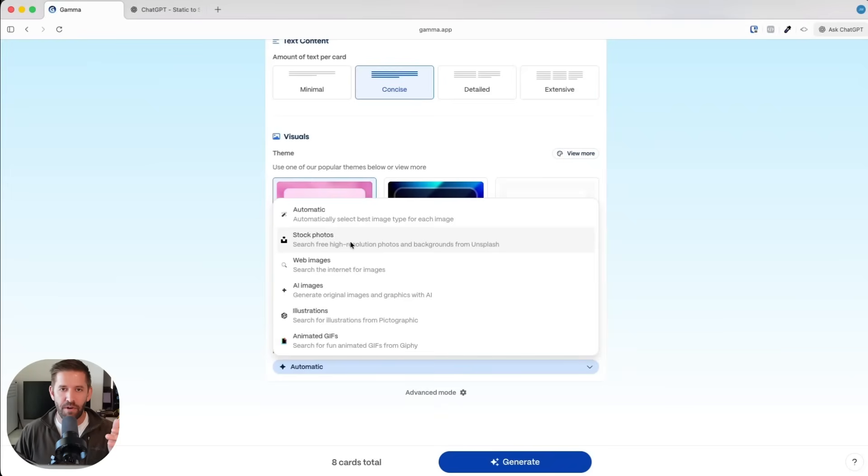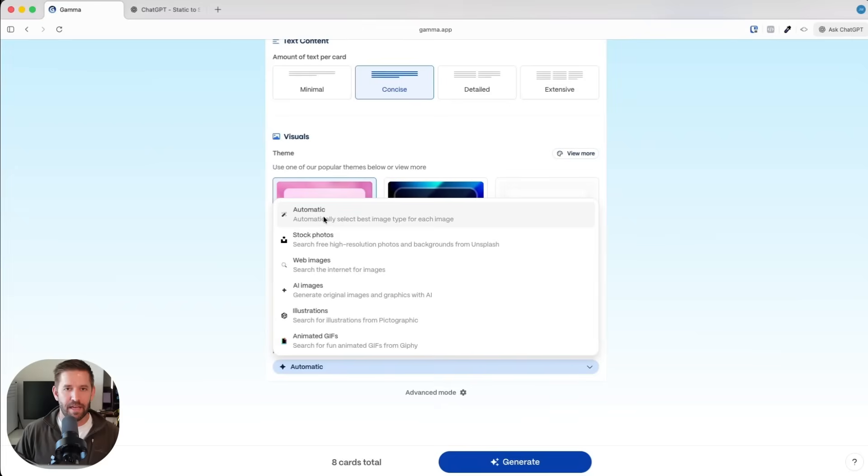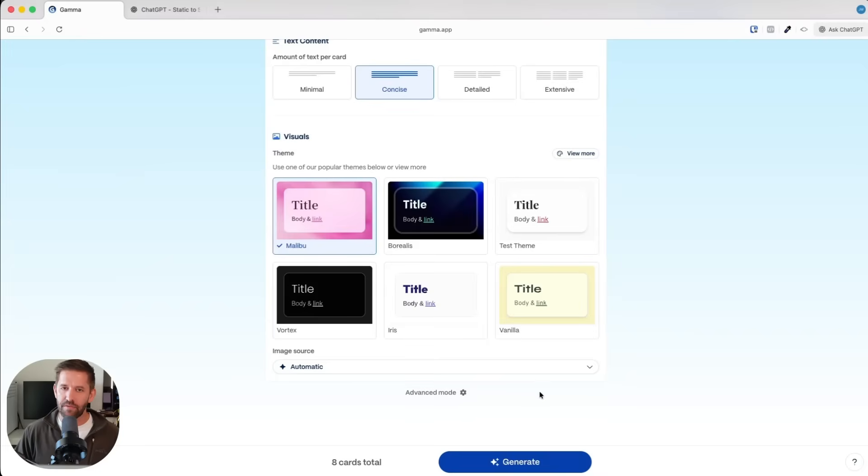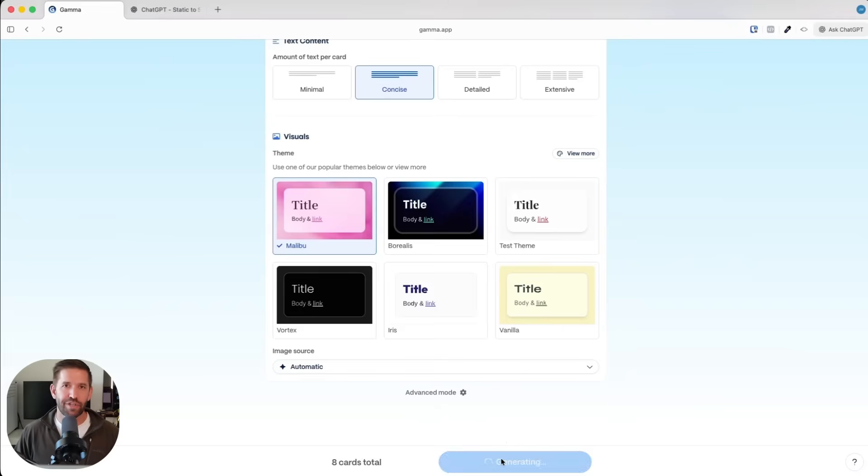You can do web images. I like the automatic because what I find is it uses the AI images when it can't find anything better. We're going to choose automatic here. There's more options under advanced mode. We're just going to generate this presentation.